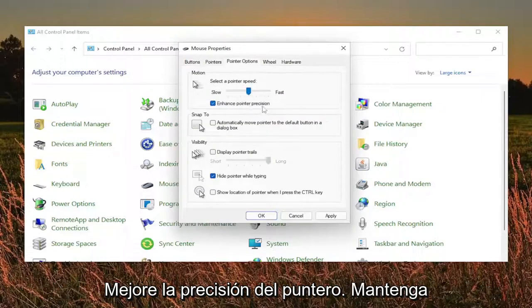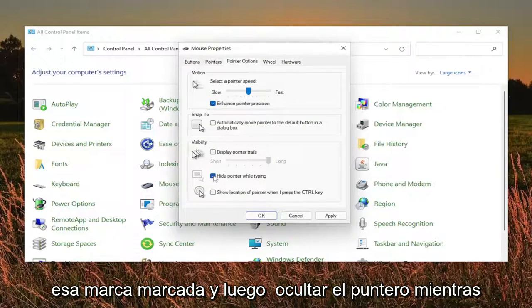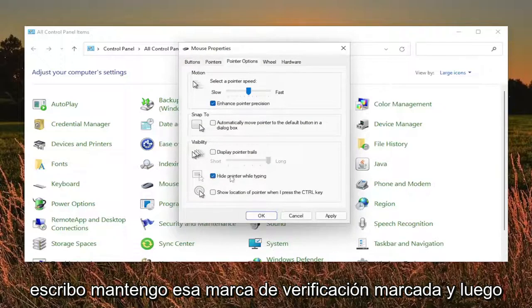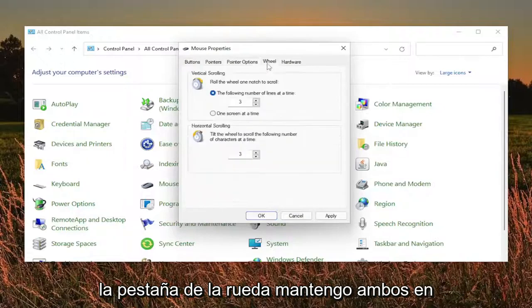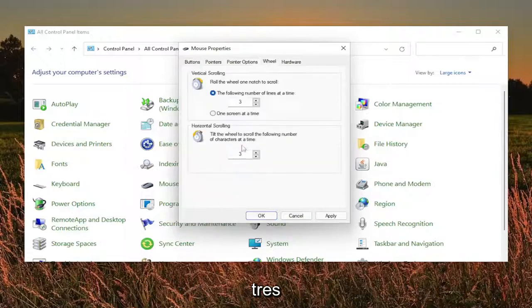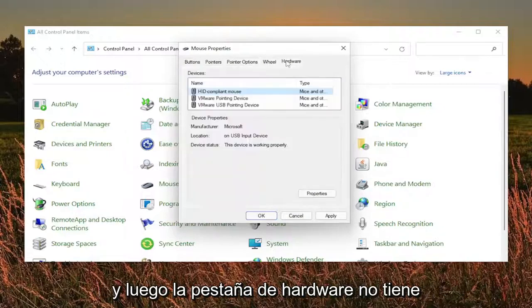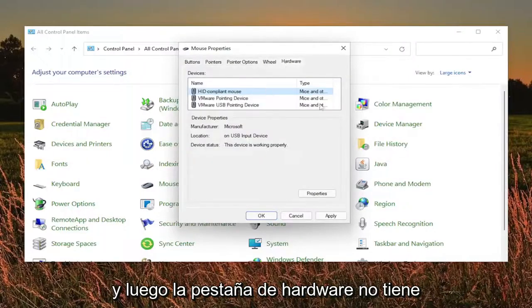Enhance pointer precision, keep that checkmarked and then hide pointer while typing. I keep that checkmarked and then everything else is unchecked. The wheel tab, I keep both of these at three. And then the hardware tab, you don't have to do anything here.